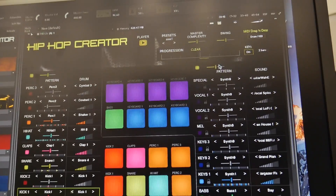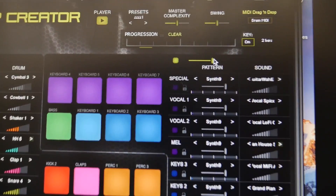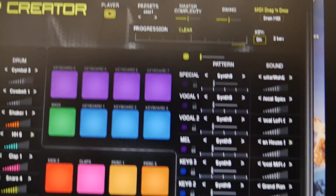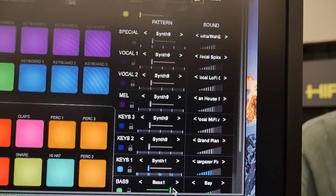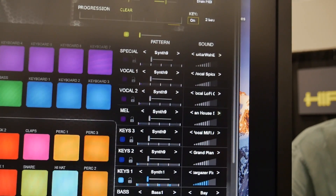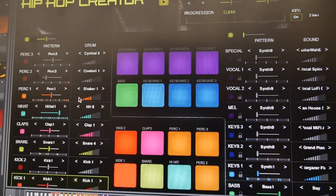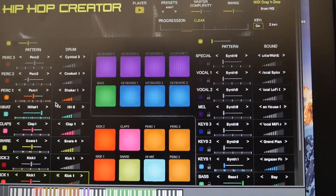And then we can also do loops. So we'll start up this loop. Now I'm going to go into this complexity slider, and I can make the loop busier, I can make the loop simpler, I can make just the bass part busy, or I could make the hi-hat simple or busy.